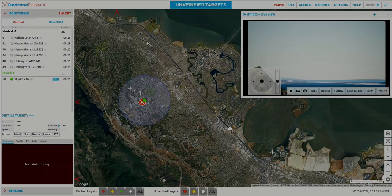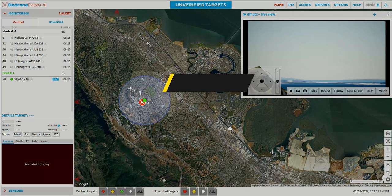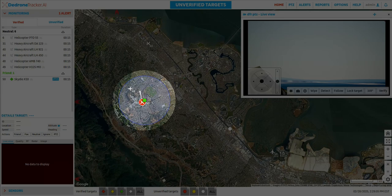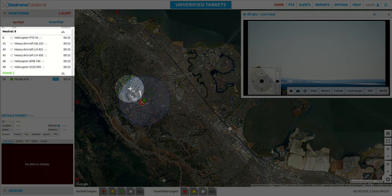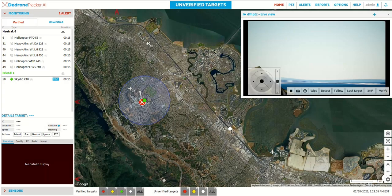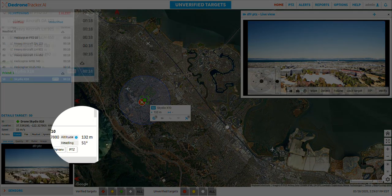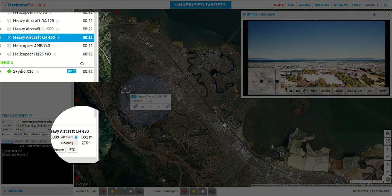On D-DroneTracker.ai's user interface, you will see a light blue bubble around the Skydio drone. This is a three-dimensional cylindrical volume that defines the well-cleared zone as defined by FAA regulation. You can see that there is a plane detected by ADS-B within the well-cleared zone; however, it is not triggering an alert. This is because the plane is well above the cylindrical volume, with the drone flying at 130 meters altitude and the plane flying at around 1 km altitude.